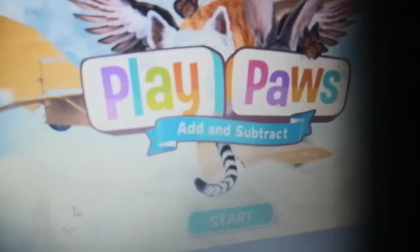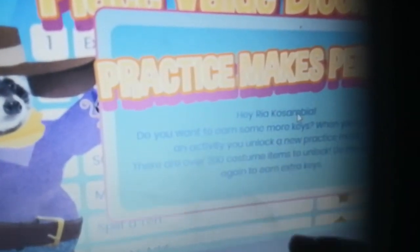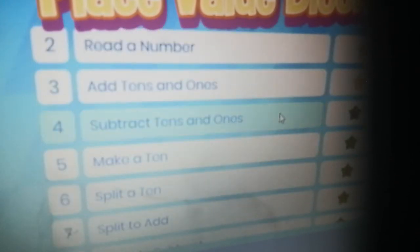Hi guys, I'm Ria. Today we will do lesson three of Mathletics X. We will do the workbook on place values. Today we're going to subtract tens and ones — some big numbers.